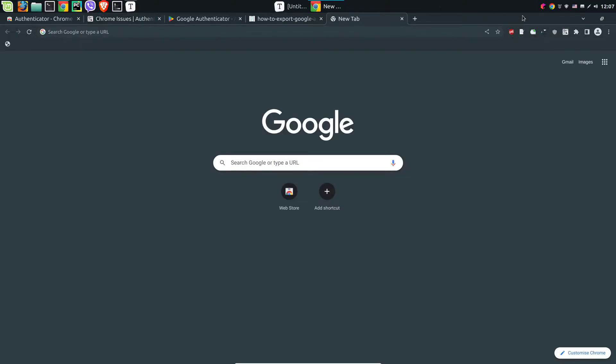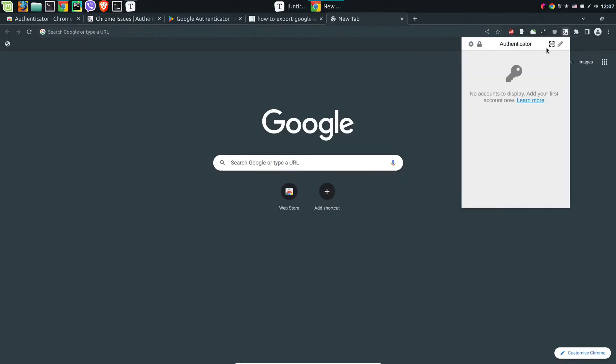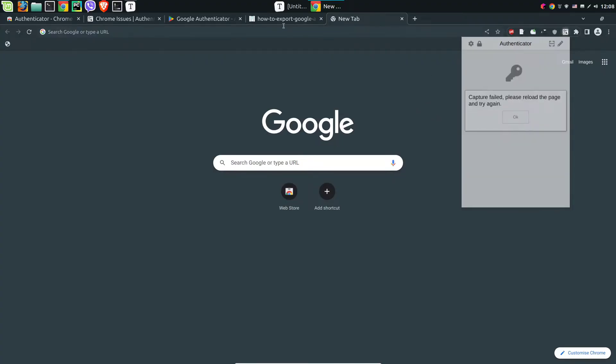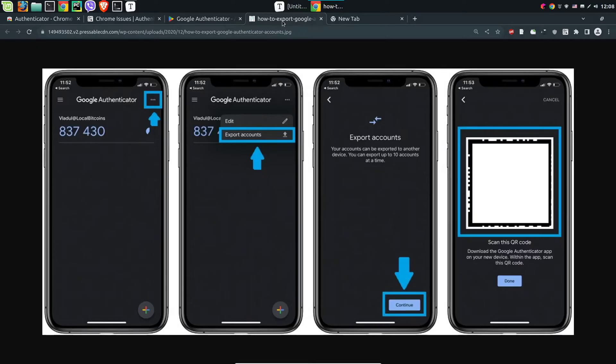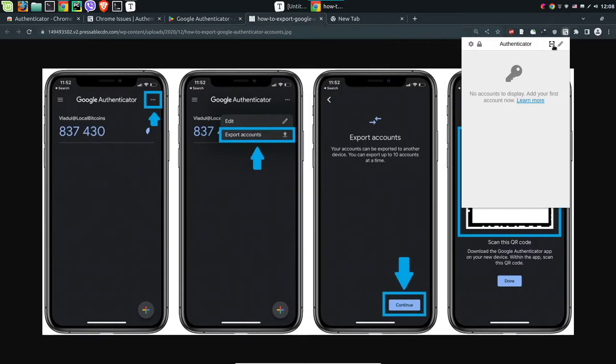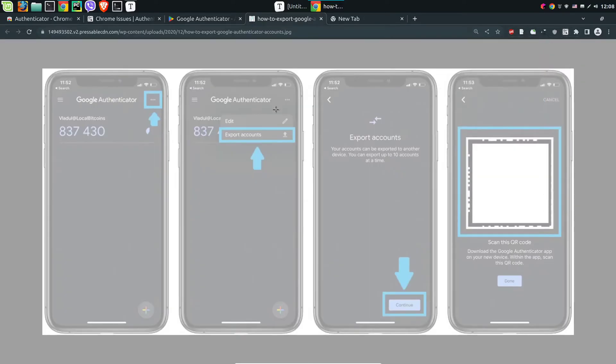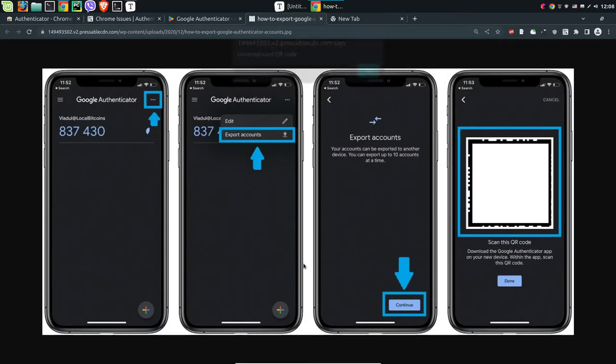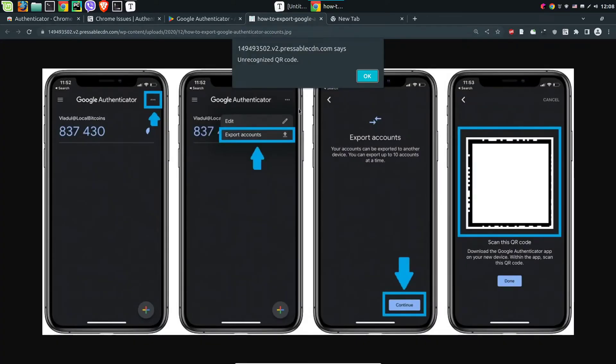To add new account we need to open the extension and use scan QR code. We need to have valid web page with QR code, otherwise we will have warning. Now we have a web page, we need to select the QR code. Once you have a valid QR code, you successfully add new account, otherwise you have warning.